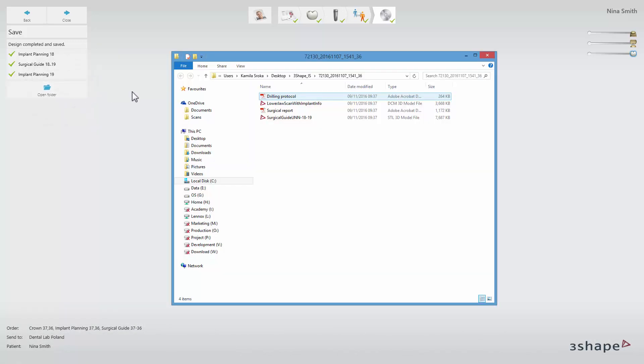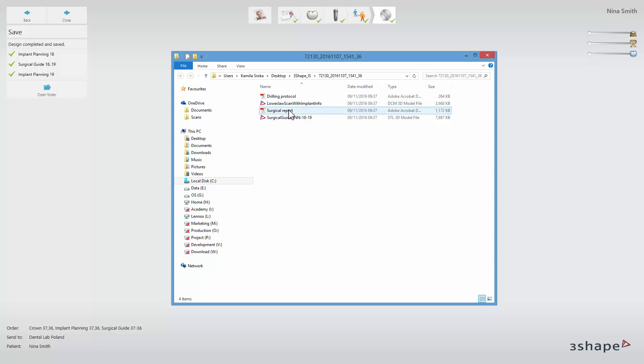The output files include a PDF drilling protocol, a DCM file with implant information, a PDF surgical report and an STL surgical guide file.